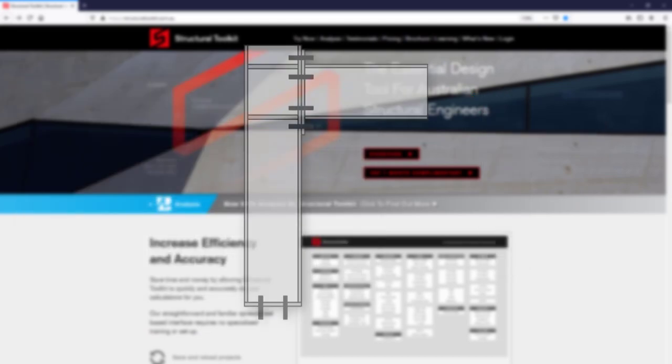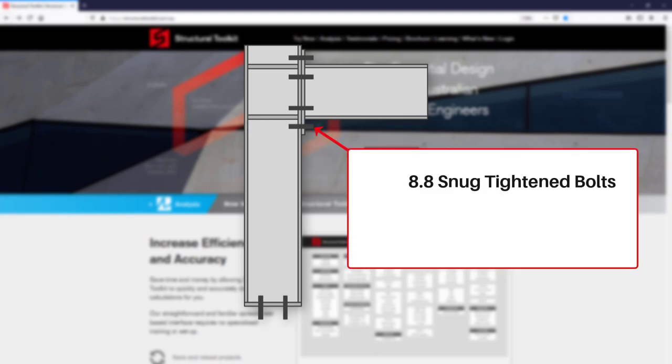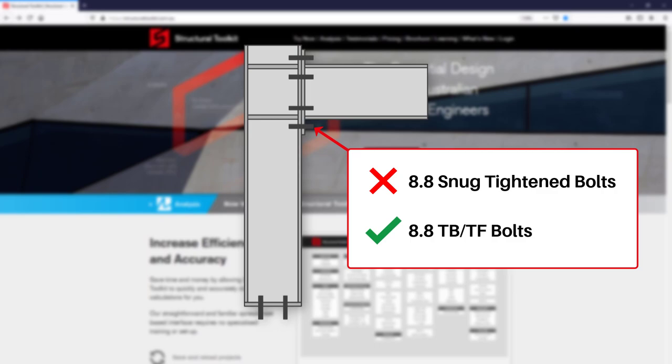An important thing to know about this connection type is that it is assumed to be a rigid connection as outlined by the Green Book. This means that 8.8 snug tightened bolts are not applicable, being typically used for flexible connections such as cleat or flexible end plates. The method therefore requires fully tensioned 8.8 TB or 8.8 TF bolts. Typically you will go with TB bolts, as tension friction TF bolts require a high level of surface preparation and are only necessary where no slip is permitted under serviceability loads.